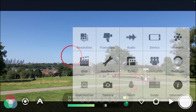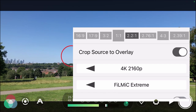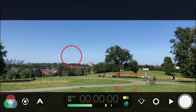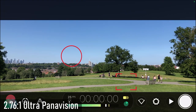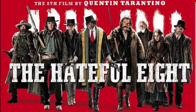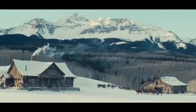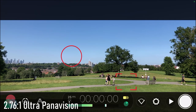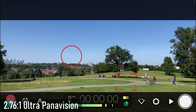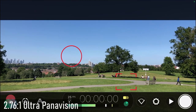Next up is 2.76:1, and this is where it gets really interesting — this is the ultra Panasonic widescreen look. It's rarely used, but one of the biggest films to use it recently was Tarantino's Hateful Eight. It's great for landscape shots, Western-style films, and cowboy films where you're showing a lot of wide locations. It really shows off the area you're filming in. If used correctly, this is a really great aspect ratio.